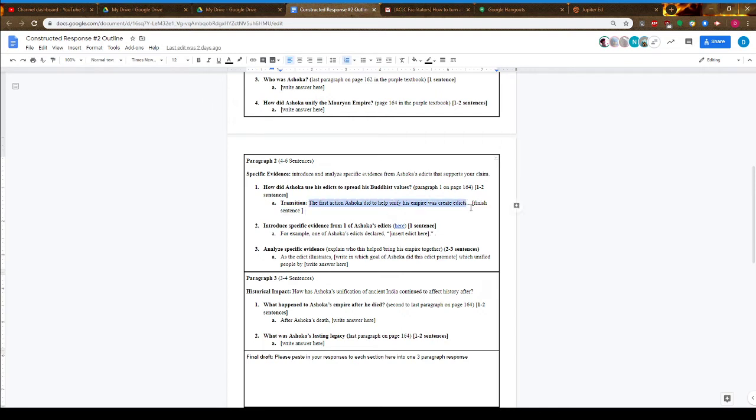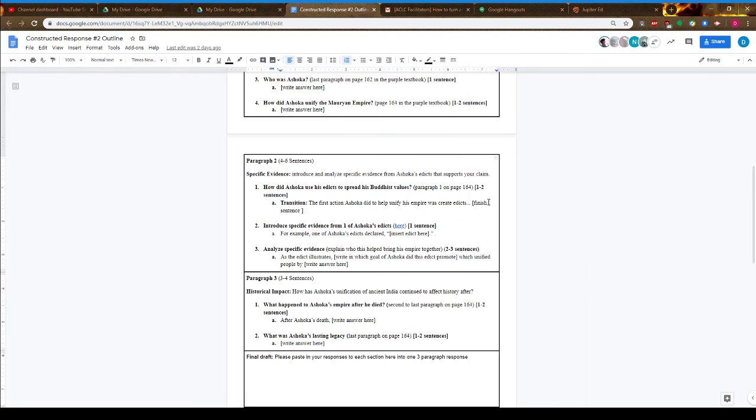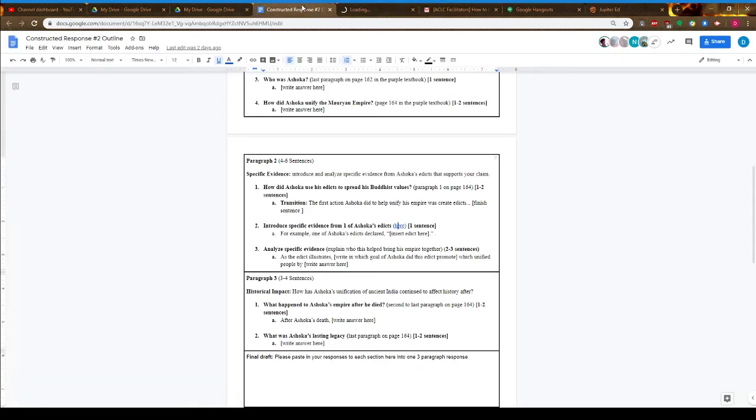I've included a transition for you to start. You could literally start typing here: 'The first action Ashoka did to help unify his empire was create edicts,' and then finish this sentence that introduces your specific edict for evidence. You can find the edicts at this link, which will open in just a minute.